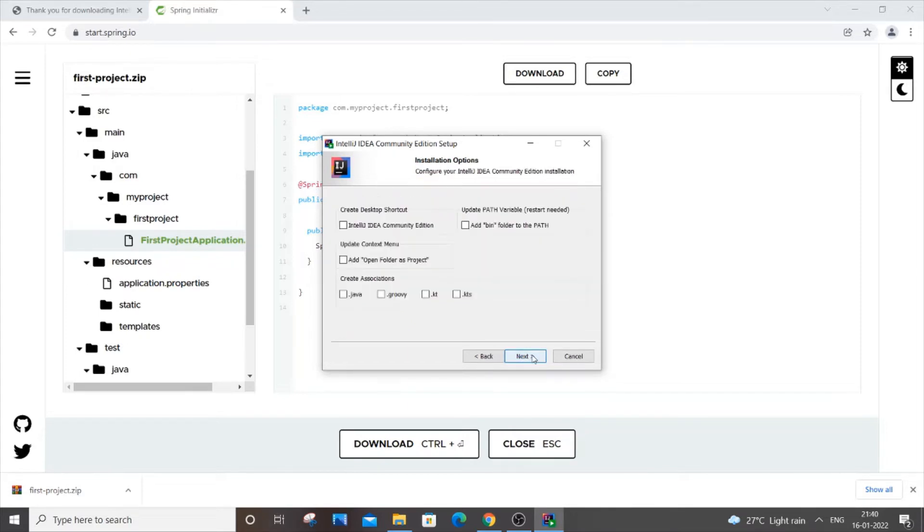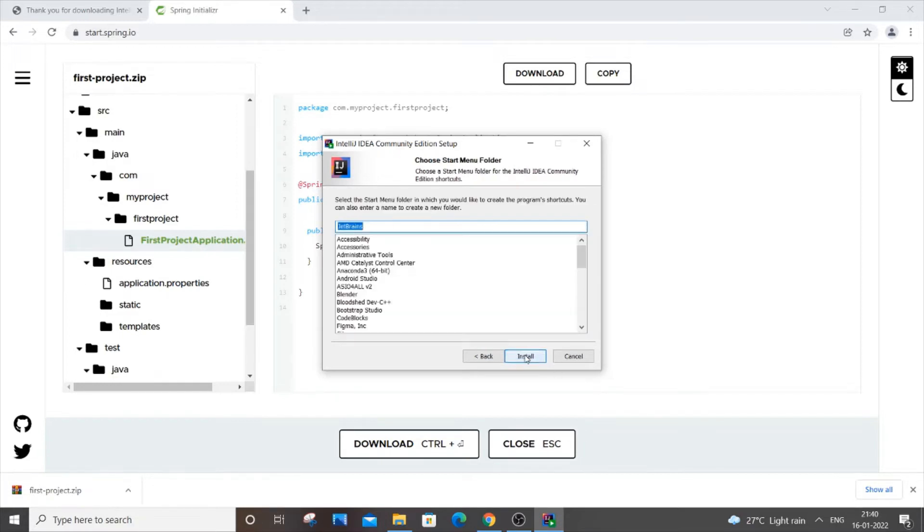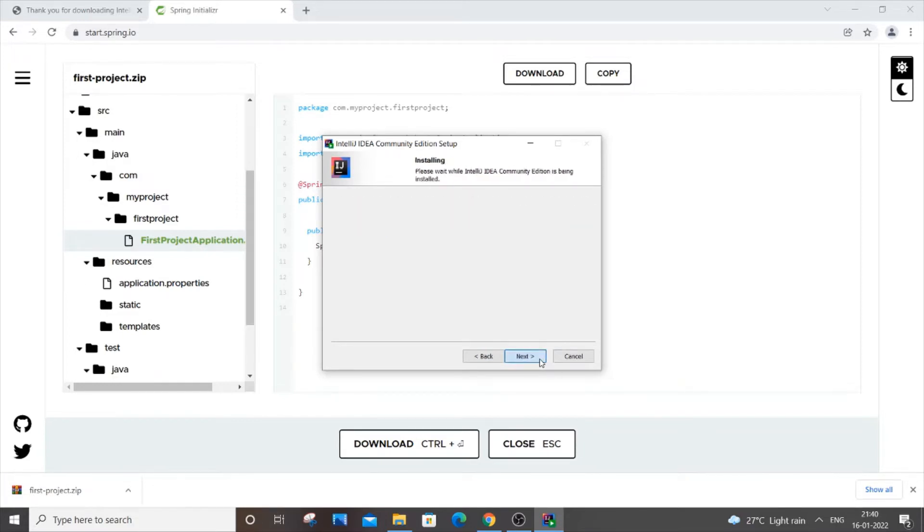I'm okay with it. You can create a shortcut and add the bin folder. This is up to you. You can click on next and I will create association for .java. Click next and just install. It's a pretty straightforward installation.